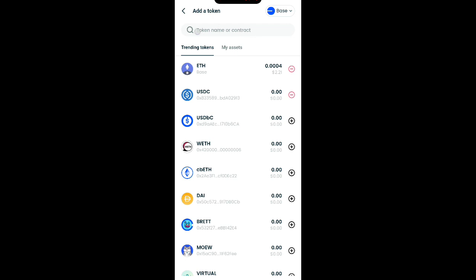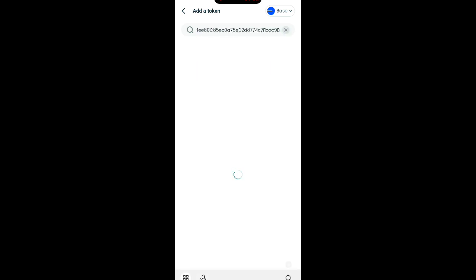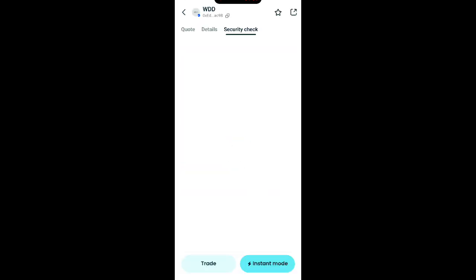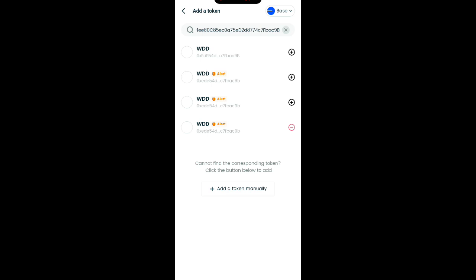Once you select Base, take the contract address which you have copied. You'll see this field: 'Token name or contract' — click there and paste it. When you paste it, click the search button. You can see the results — take note, select the last one. Click on it. We have now successfully added it.